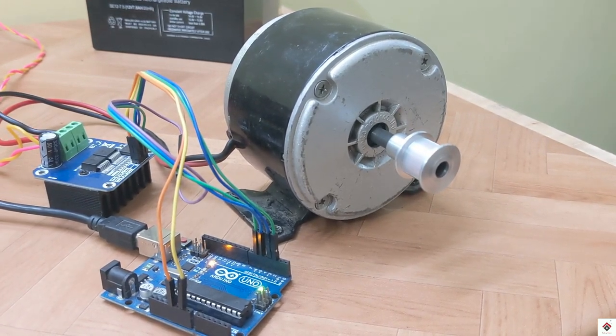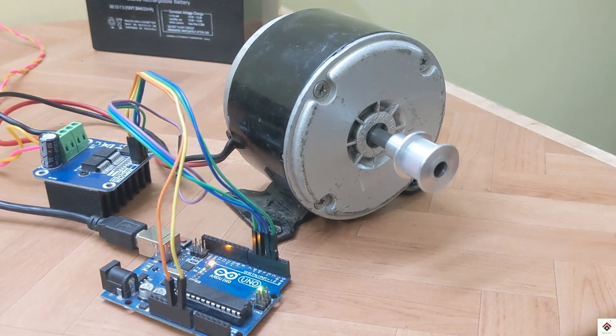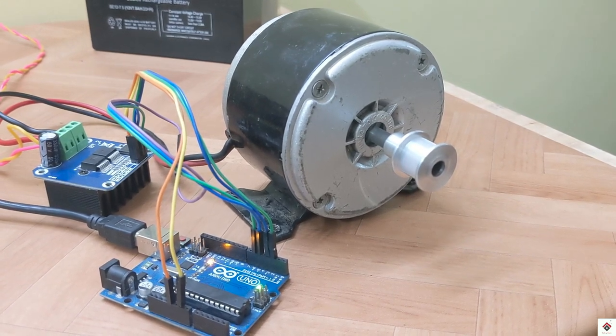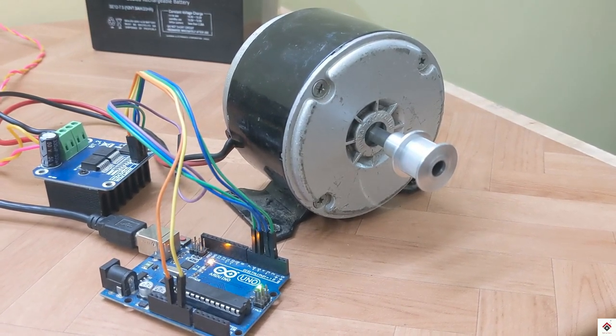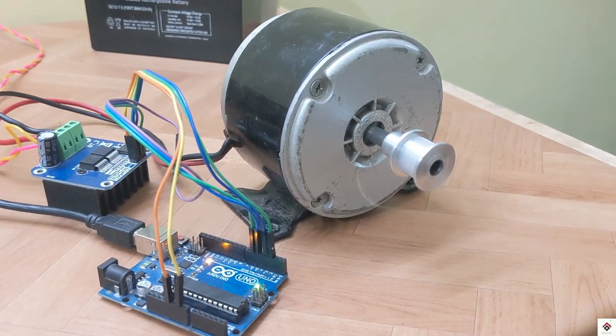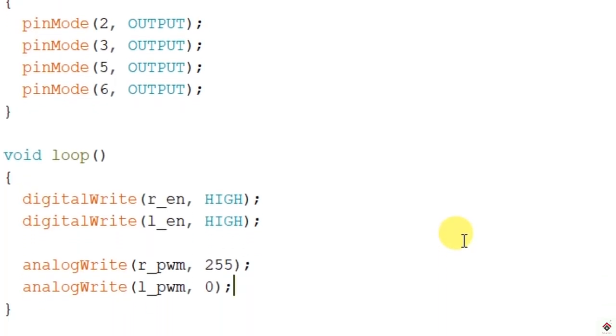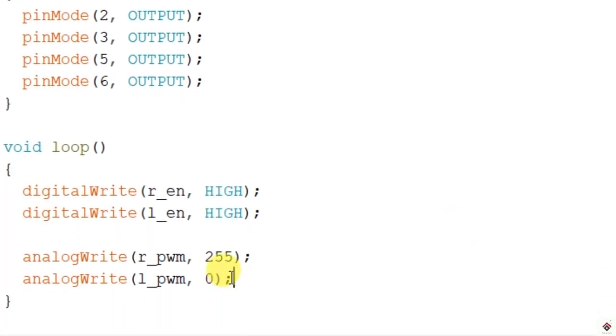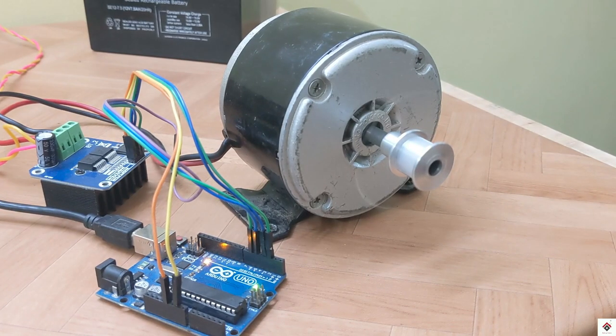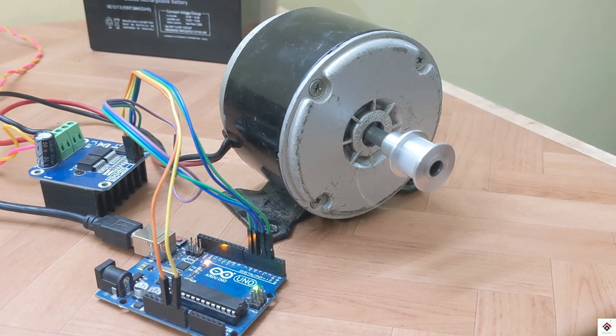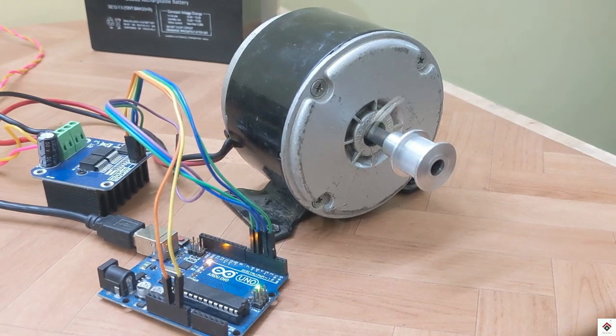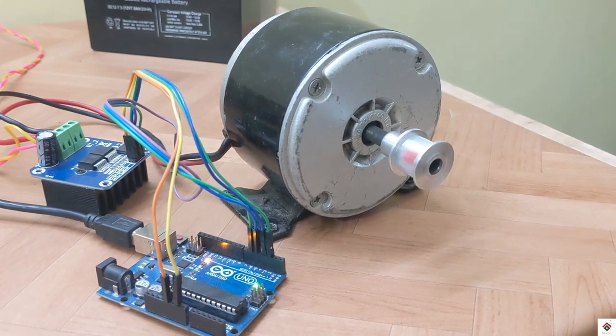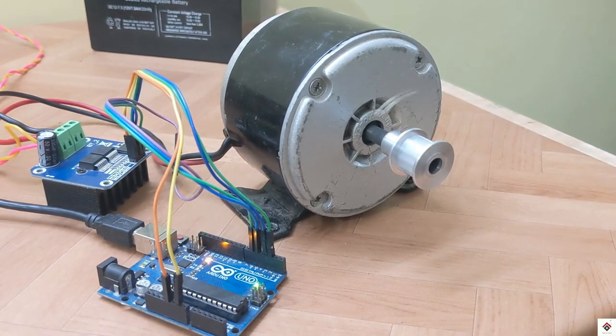As we can see, the motor is rotating with its maximum speed. Now to change the speed, just reduce this duty cycle. I'll keep it 60. Uploading the same. Yeah, the motor has reduced the speed.